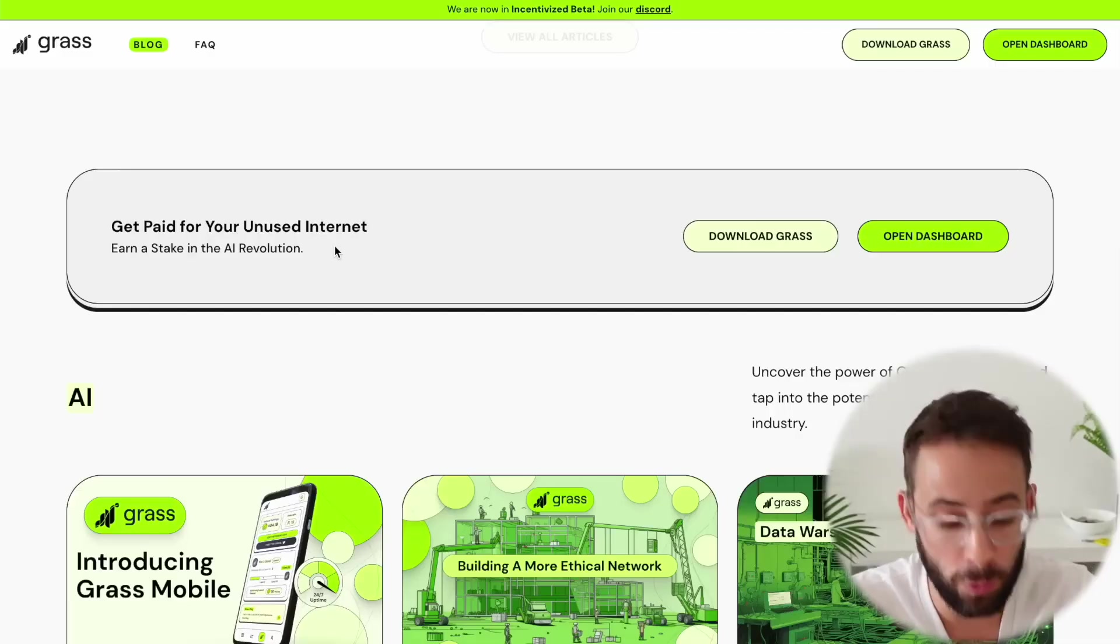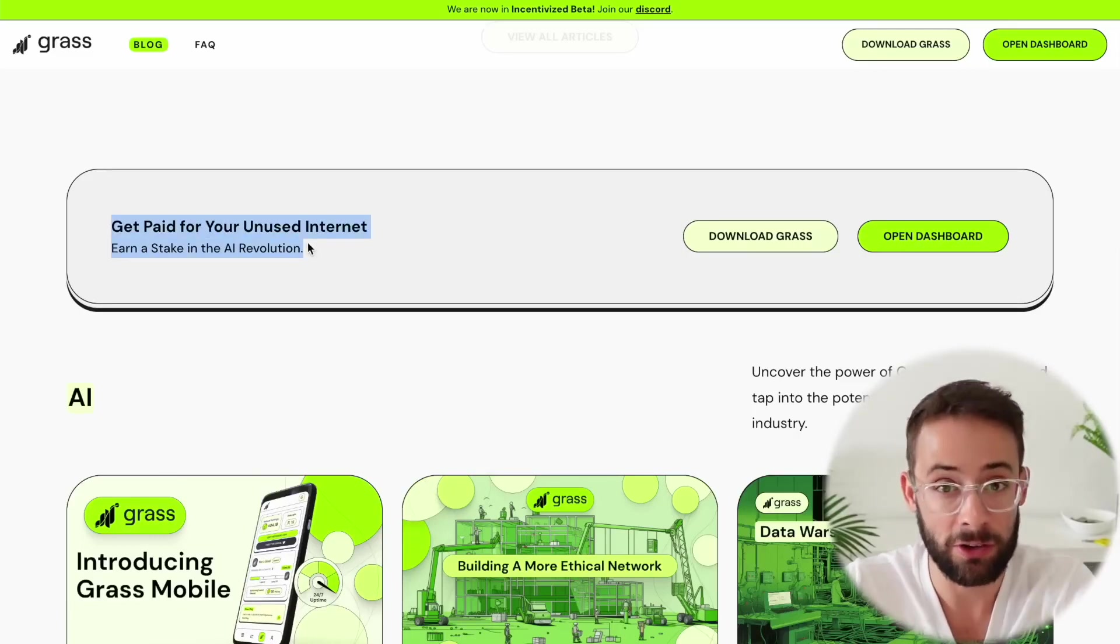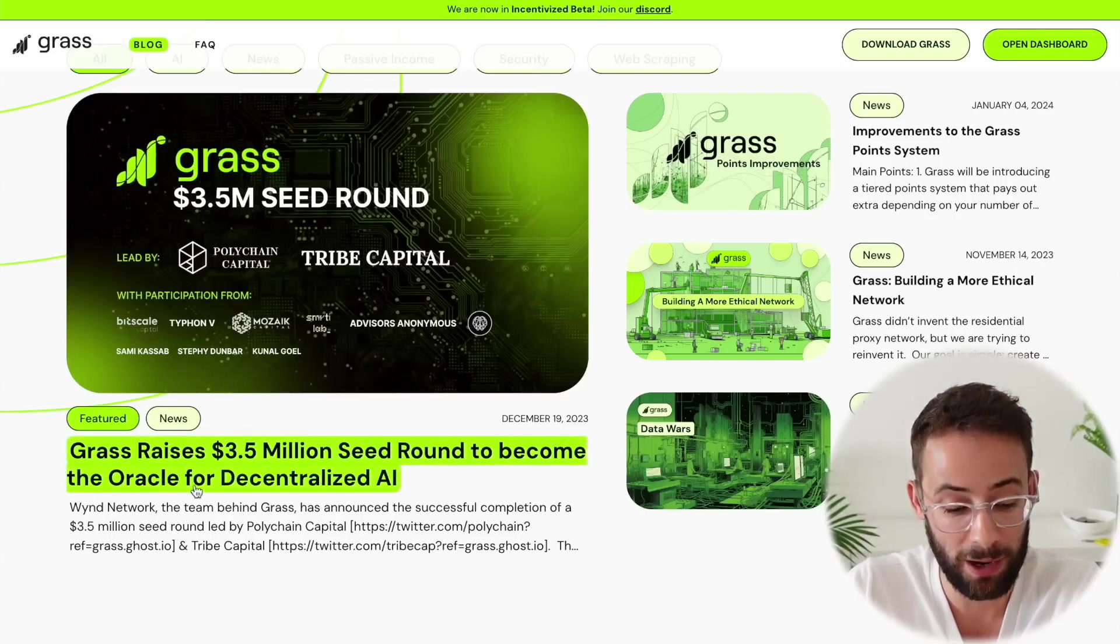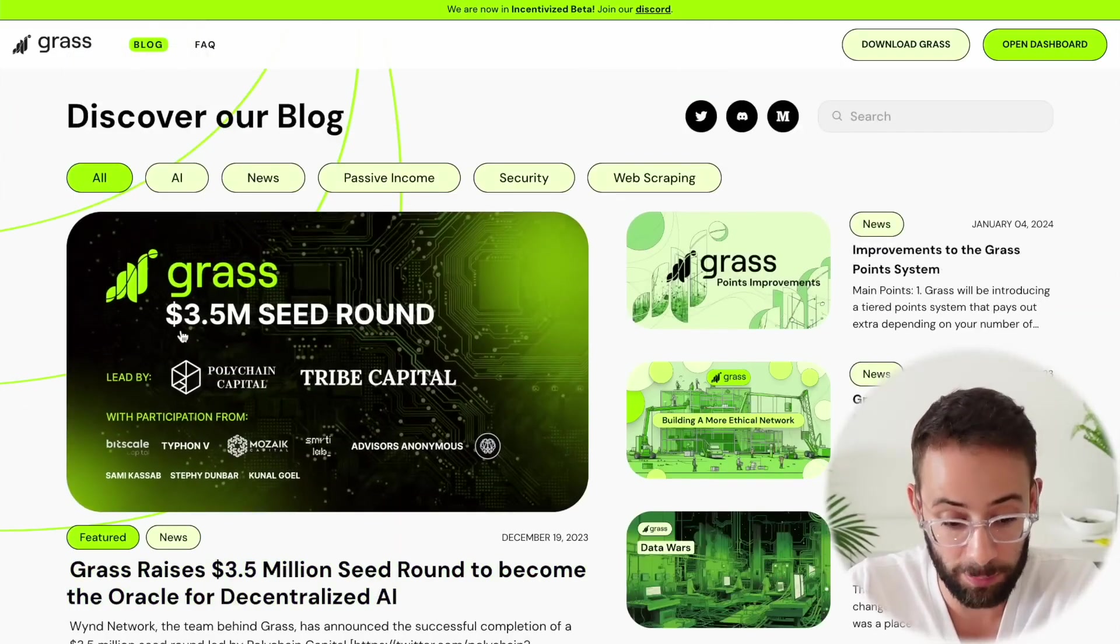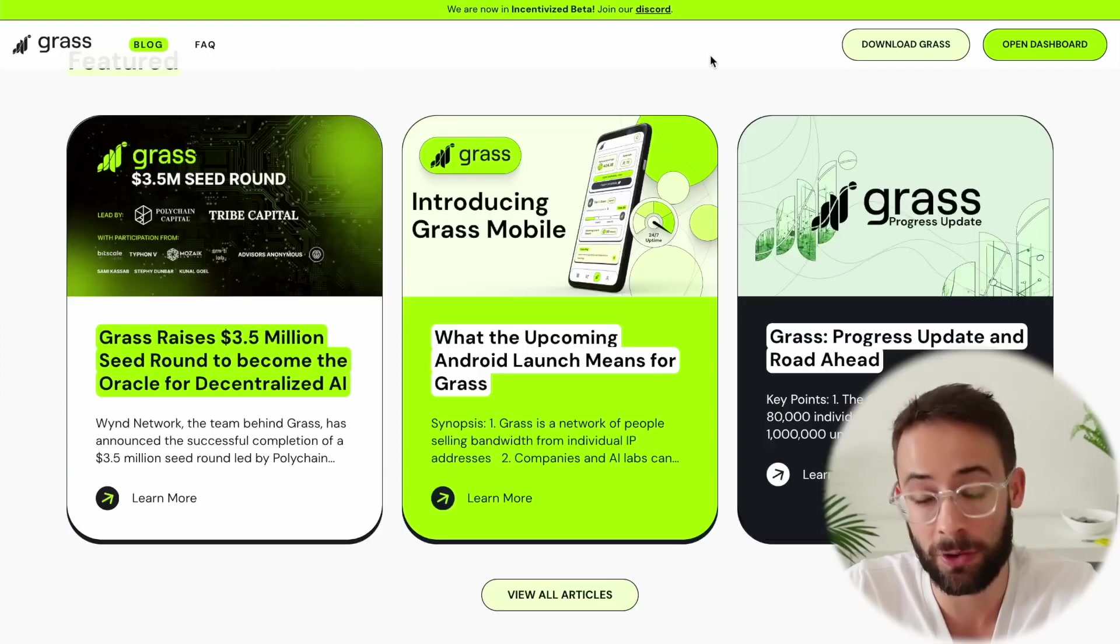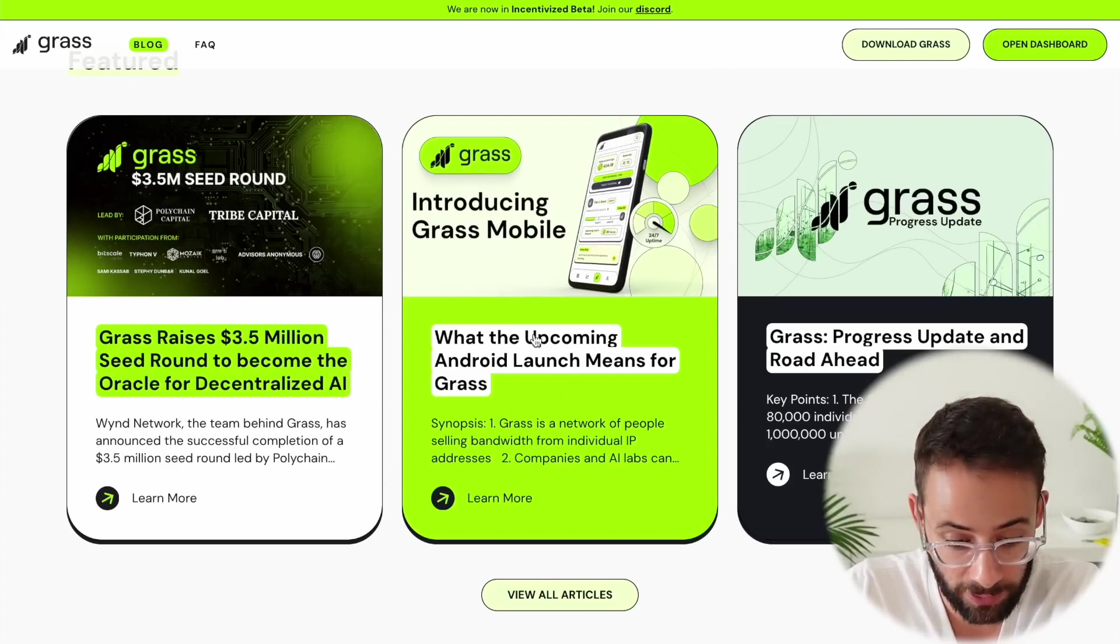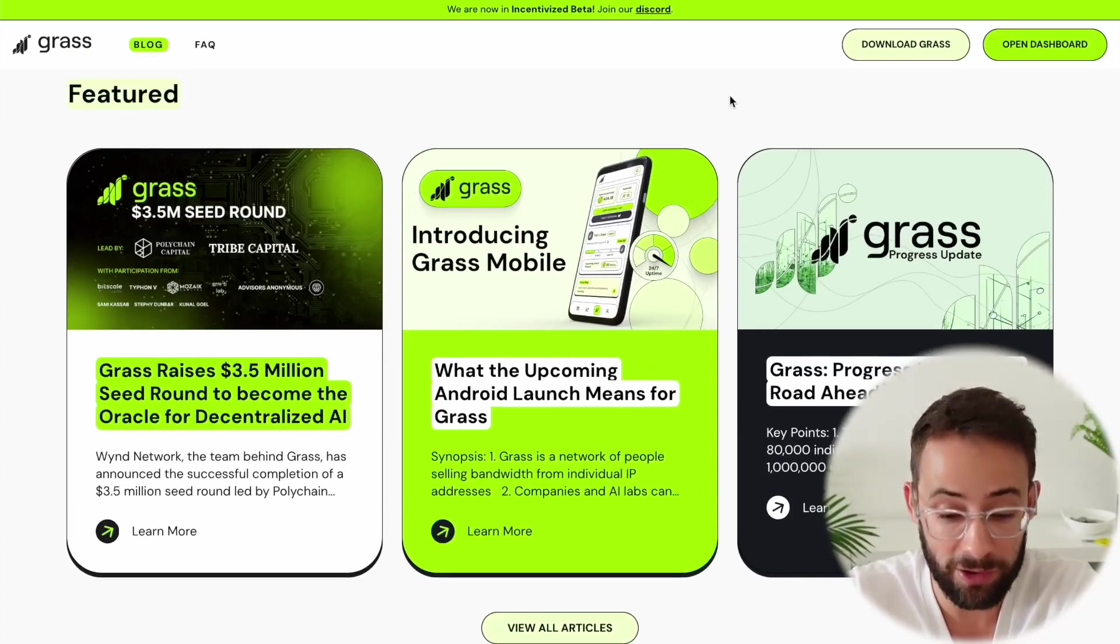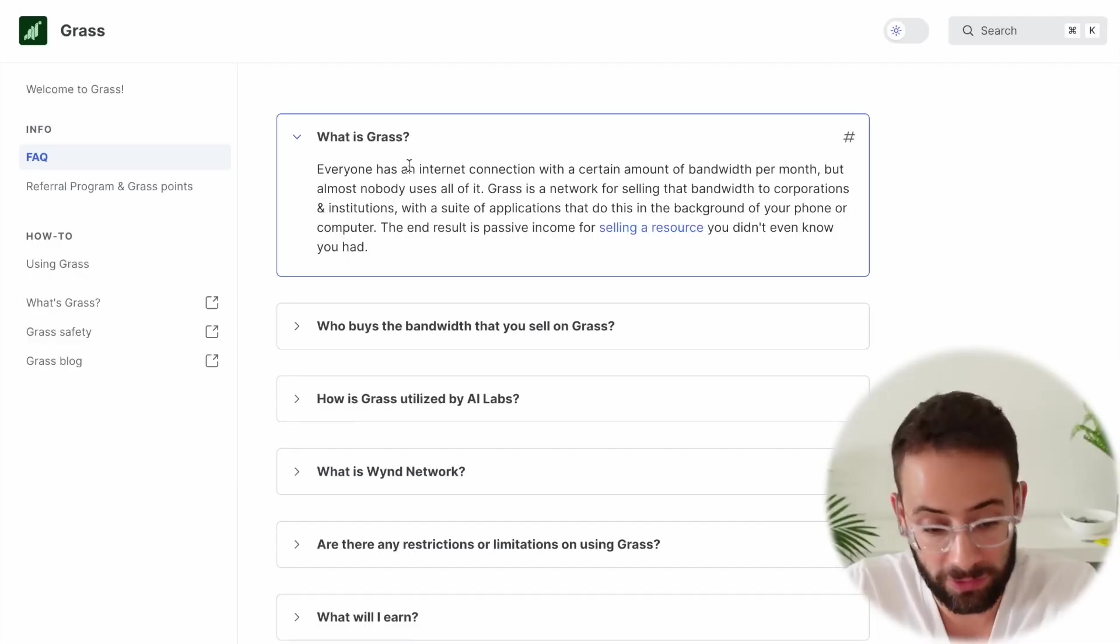For starters, what actually is this? Basically, they are going to pay you in GRASS tokens to provide your unused internet bandwidth, which is going to be used to power the Oracle for Decentralized Artificial Intelligence. This company has raised $3.5 million, and it's currently actually only usable on computers. However, it looks like there's an upcoming launch of GRASS Mobile, and you'll be able to provide your excess bandwidth on mobile devices as well.